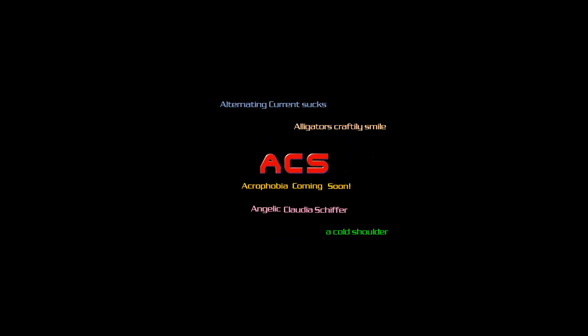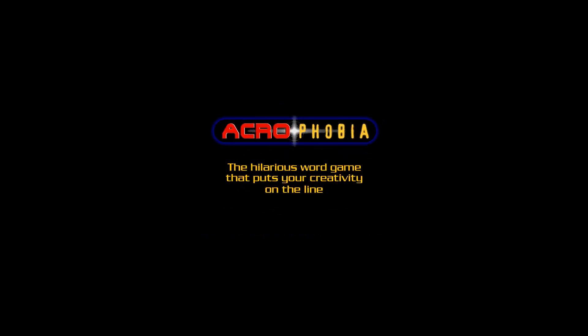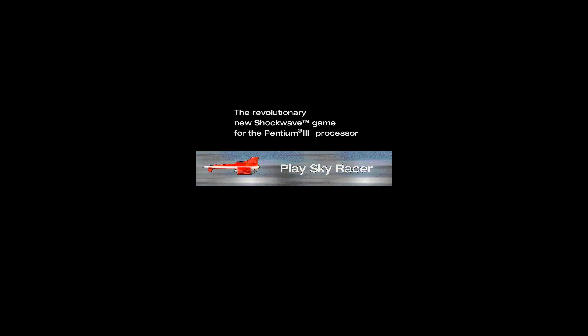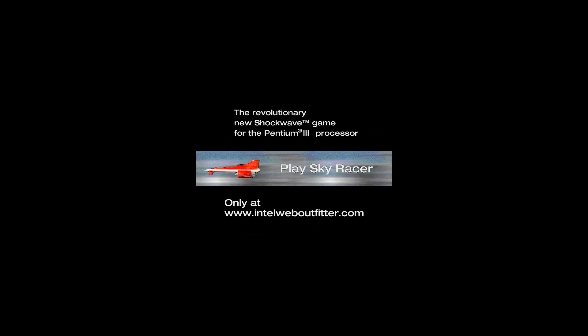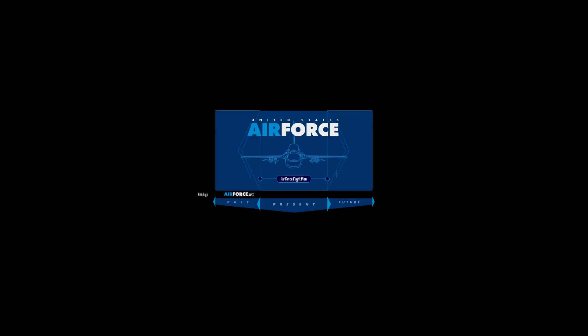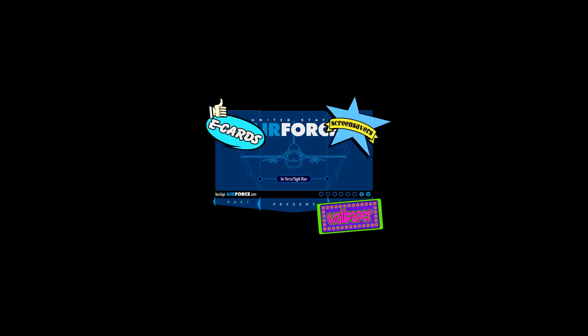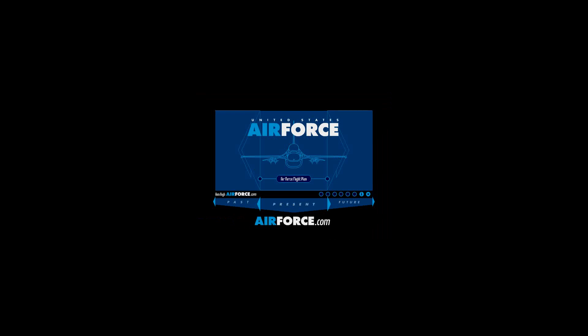That's the end of round two. We'll be right back with round three after this. Acrophobia, the hilarious word game that puts your creativity on the line. Introducing a revolutionary concept in web design. Airforce.com. Enjoy one-stop shopping for Air Force wallpaper, screen savers, e-cards, and games. All absolutely free. This is an unlimited time offer, so act now. Visit www.airforce.com.